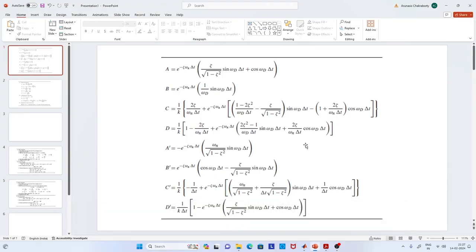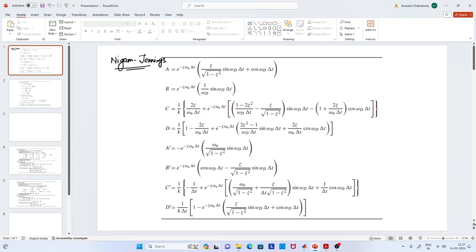Hello everyone, welcome back. Let us continue our discussion on numerical methods. If you recall, in the previous two lectures we derived the expression for different numerical techniques, and the first one is by Nigam and Jennings. We derived the expression for a single degree of freedom system where there is no damping.